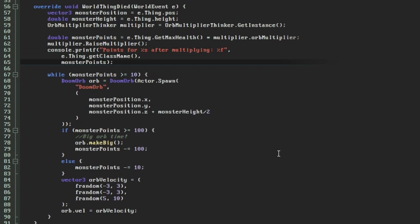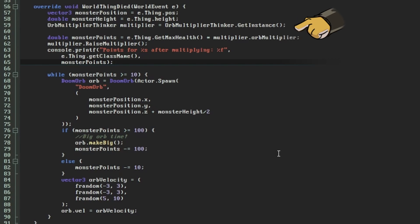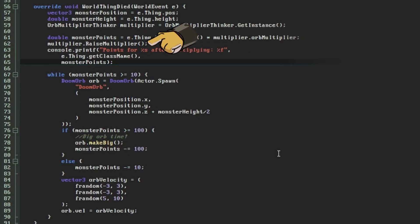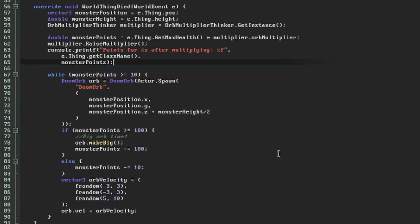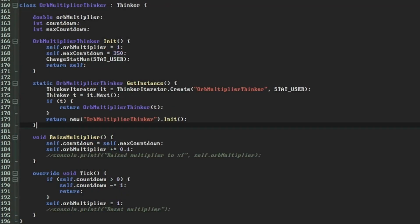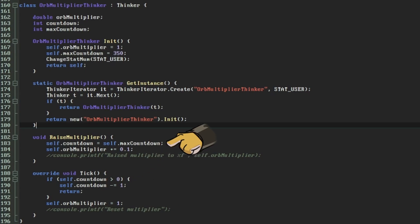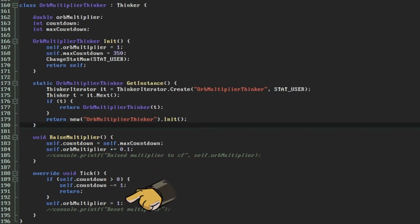So to summarize these edits, we retrieve the orbMultiplier thinker at the start of the WorldThingDied function, and to get the number of orbs a monsterDeath is worth, we'll multiply the dying thing's maximum health by the orbMultiplier value that's stored on that thinker. We then call raiseMultiplier and loop on the multiplied value to dispense the orbs instead of using the monster's maximum health directly. Meanwhile in the background our orbMultiplier thinker is ticking away in its countdown. On every call to raiseMultiplier it will bump our multiplier up and will reset that countdown. If it manages to end the countdown before raiseMultiplier is called again, it will reset the multiplier back to one.